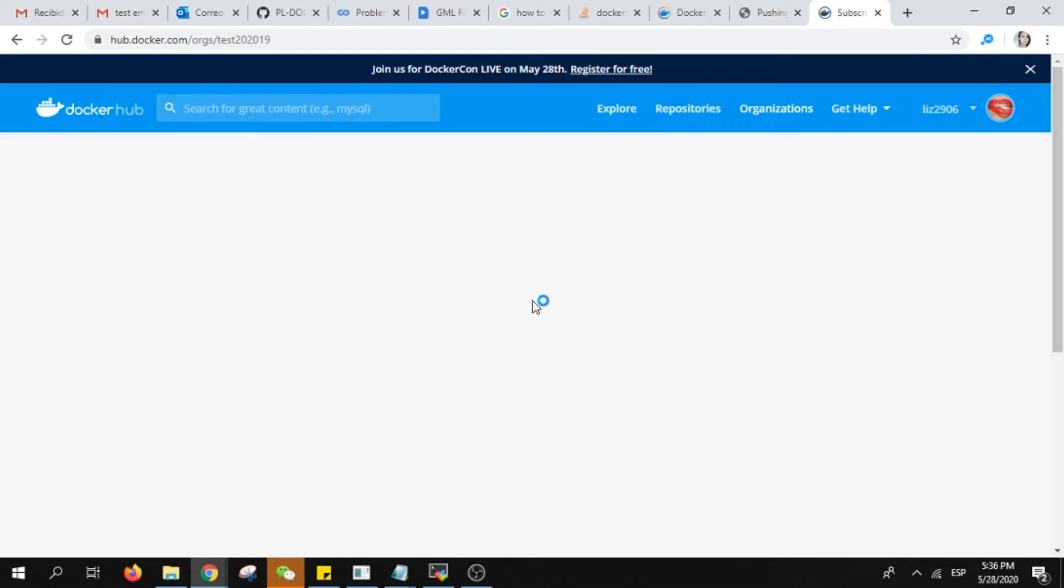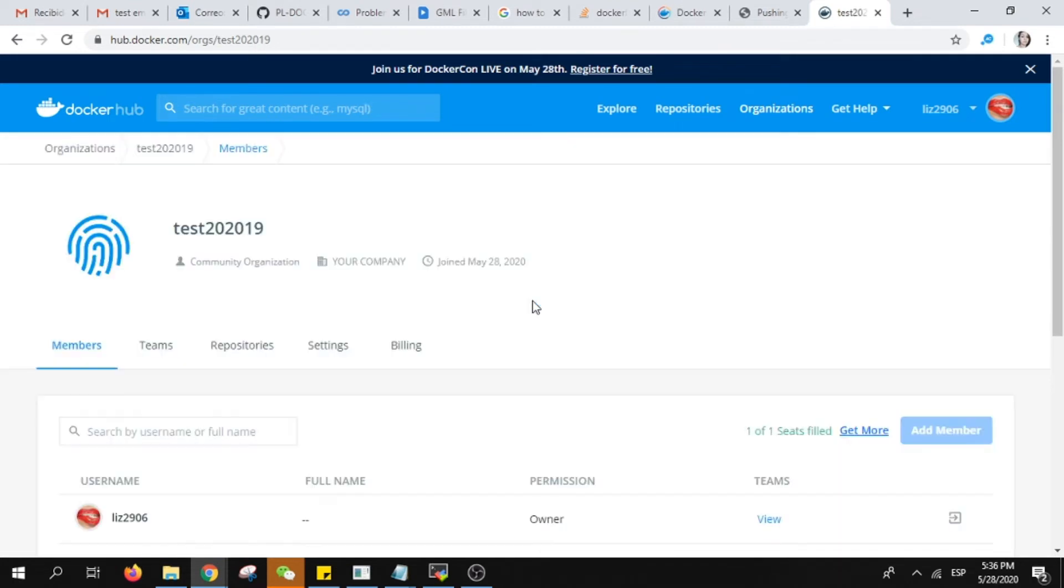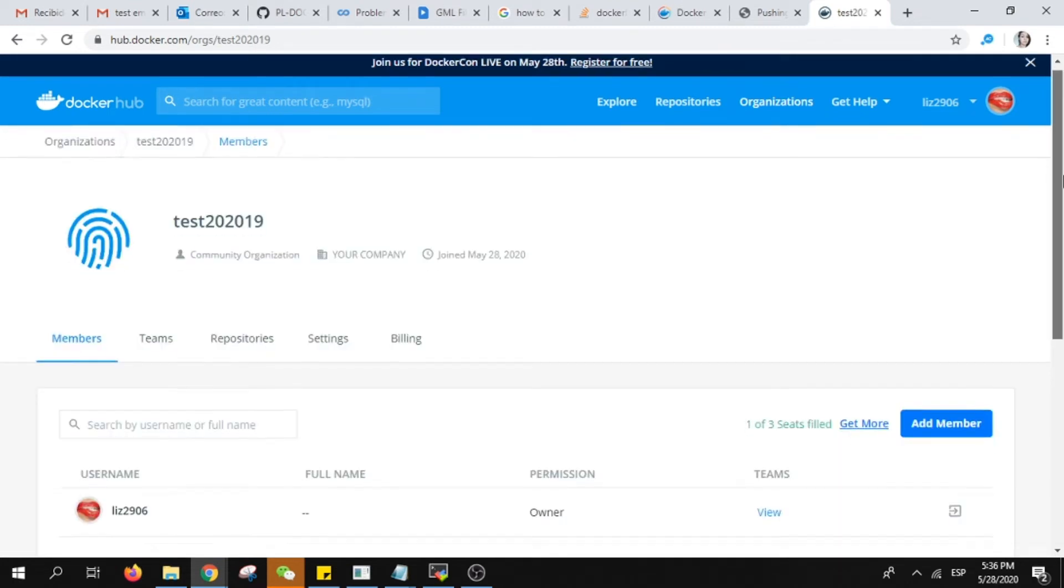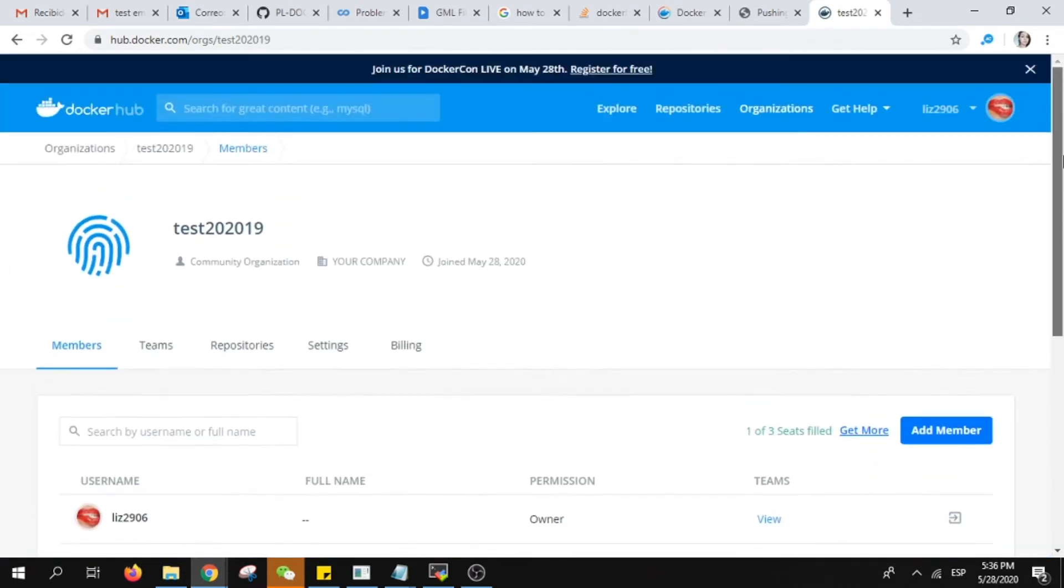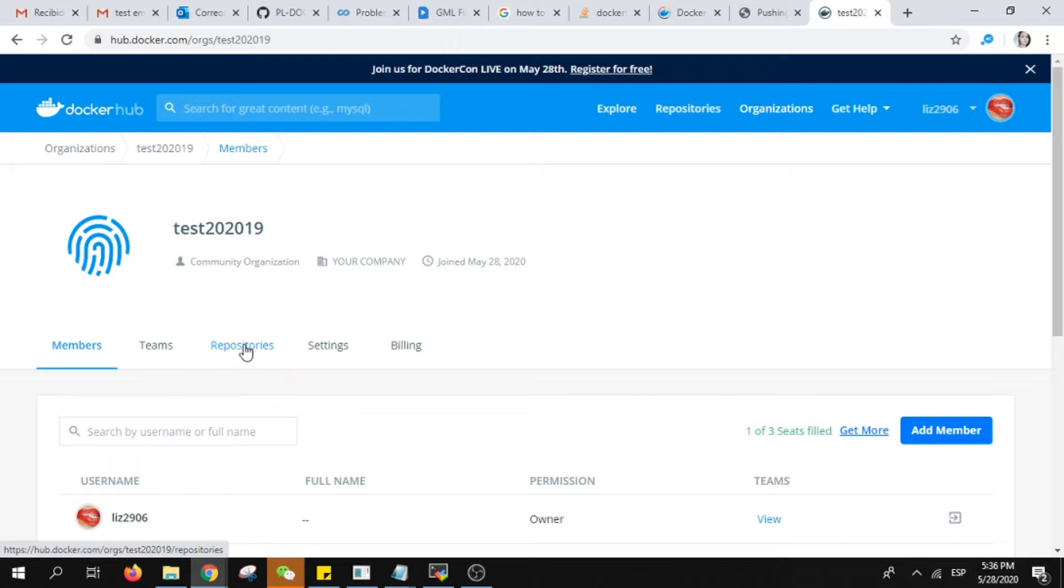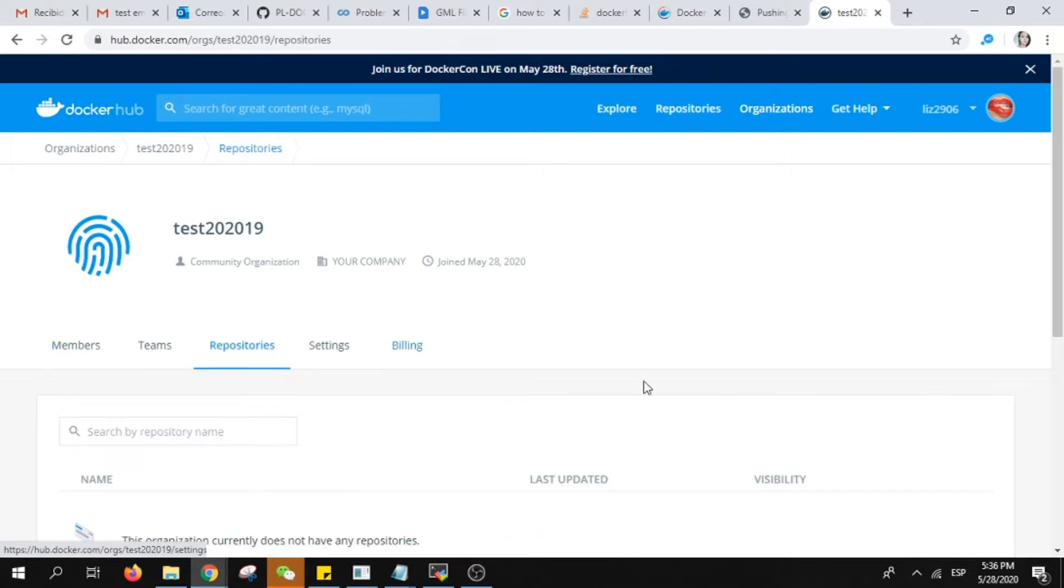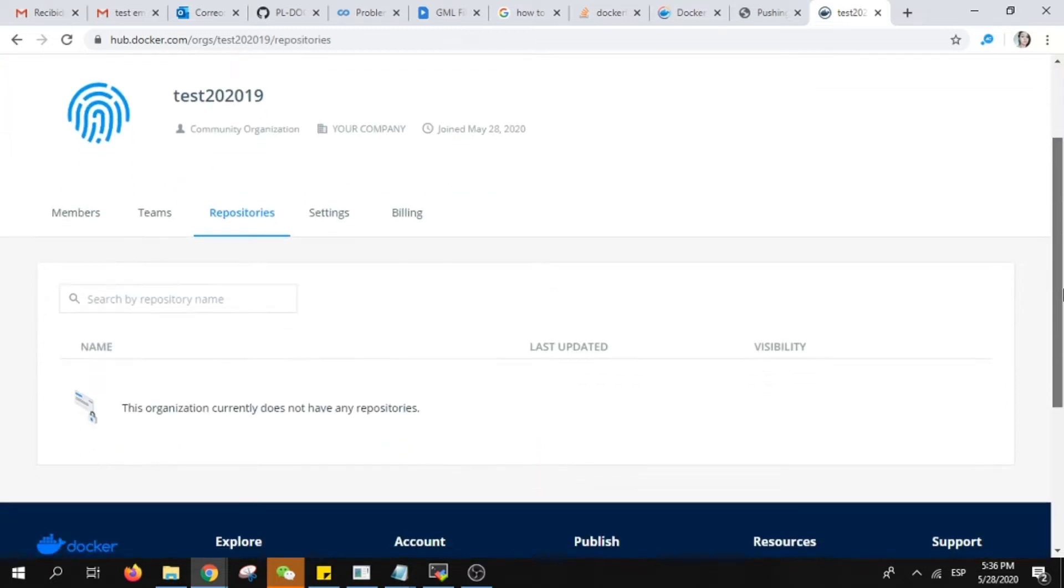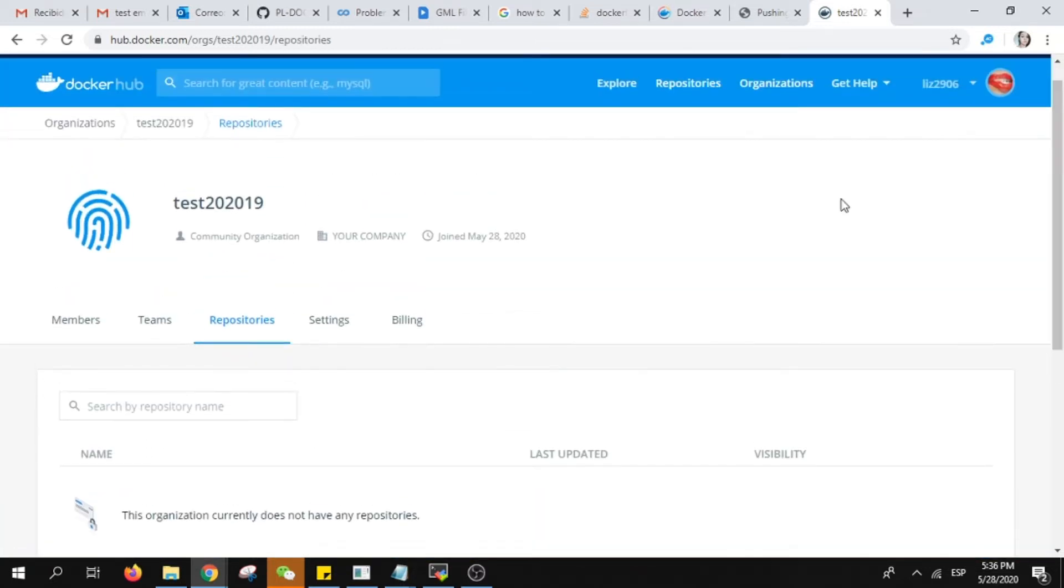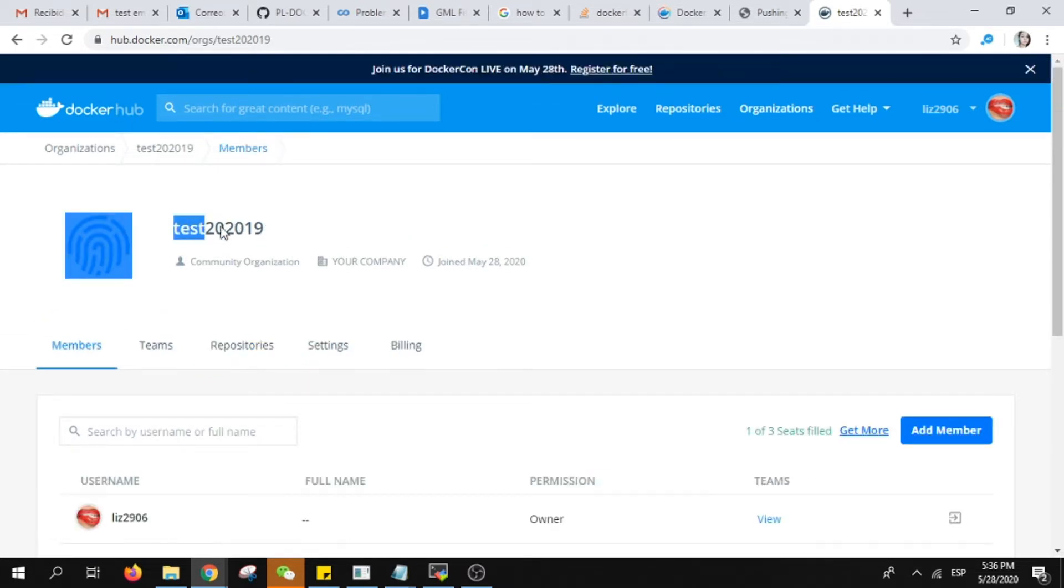As soon as you have the organization you can go to repositories and start doing it. Just here we make sure that we have the organization name. Over this organization I will upload.